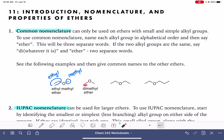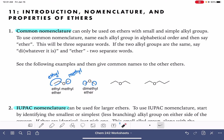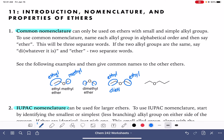For an ether that has two identical alkyl groups, like this one that has two methyls, rather than saying methyl methyl ether, we say dimethyl ether — di- being the prefix for two. Here's a couple more examples. This ether has two ethyl groups, so instead of saying ethyl ethyl ether, we would say diethyl ether.